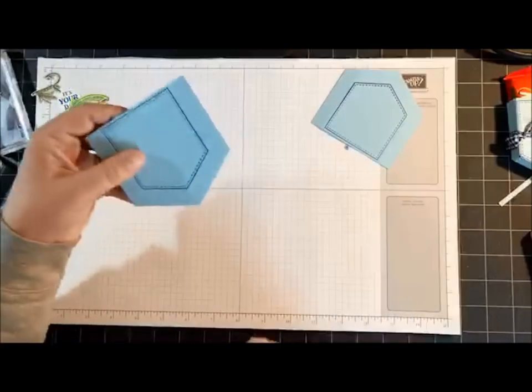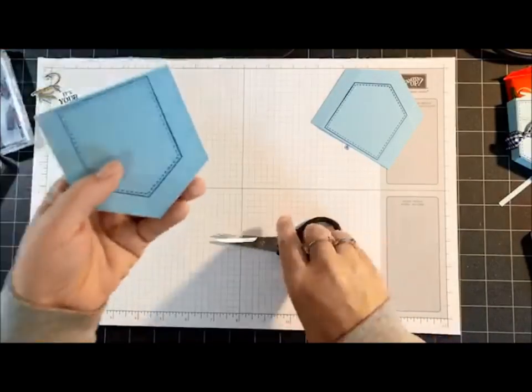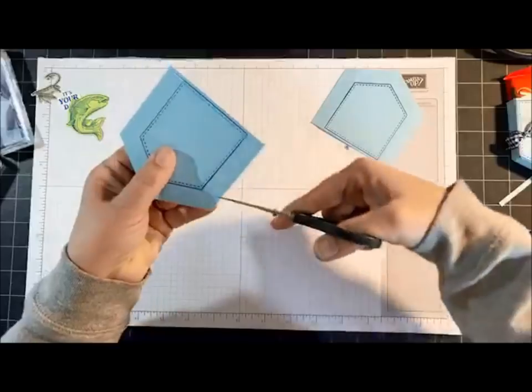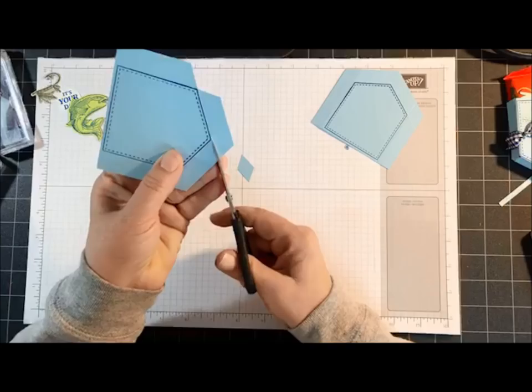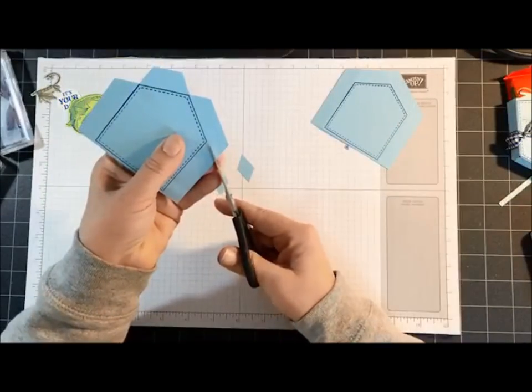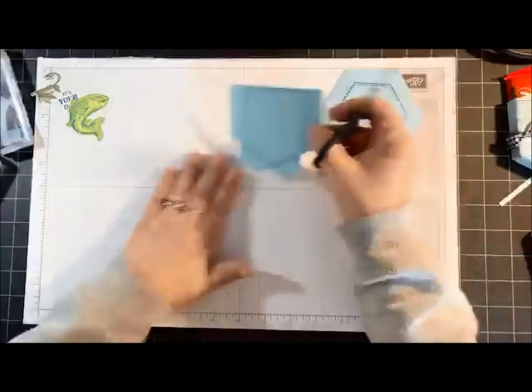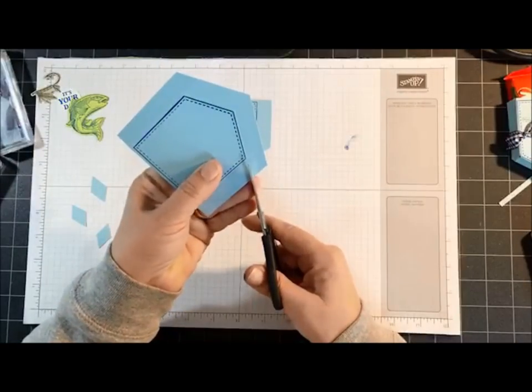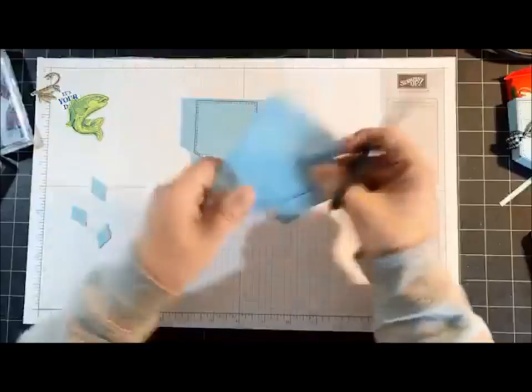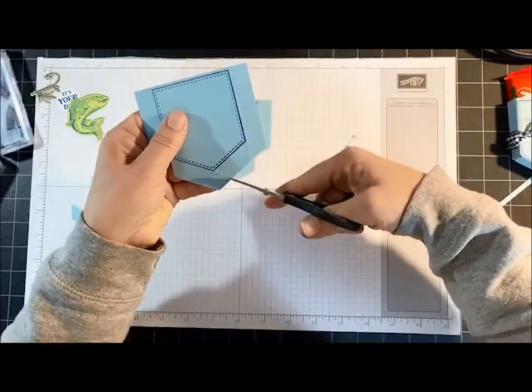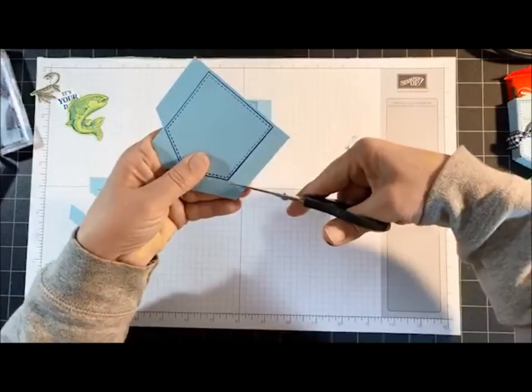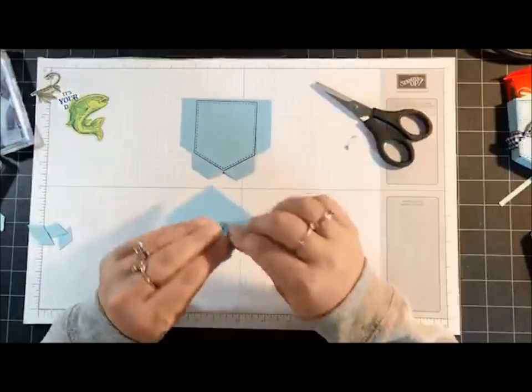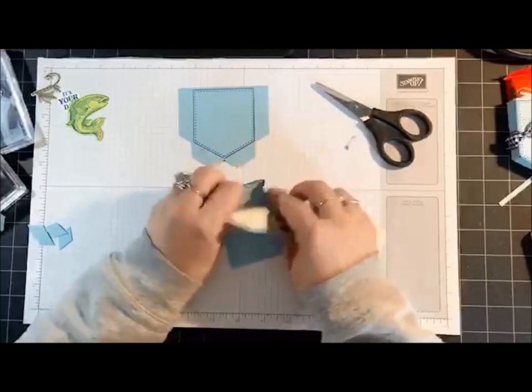Now I'm going to bring in my paper snips. You can see here where the lines intersect - that's what I'm going to chop off. Same thing down in the bottom. So you're going to have three cuts on each pocket. So that's what that's going to look like. I'm going to do the same thing on this one. Now I'm just going to use my bone folder to flatten these out.